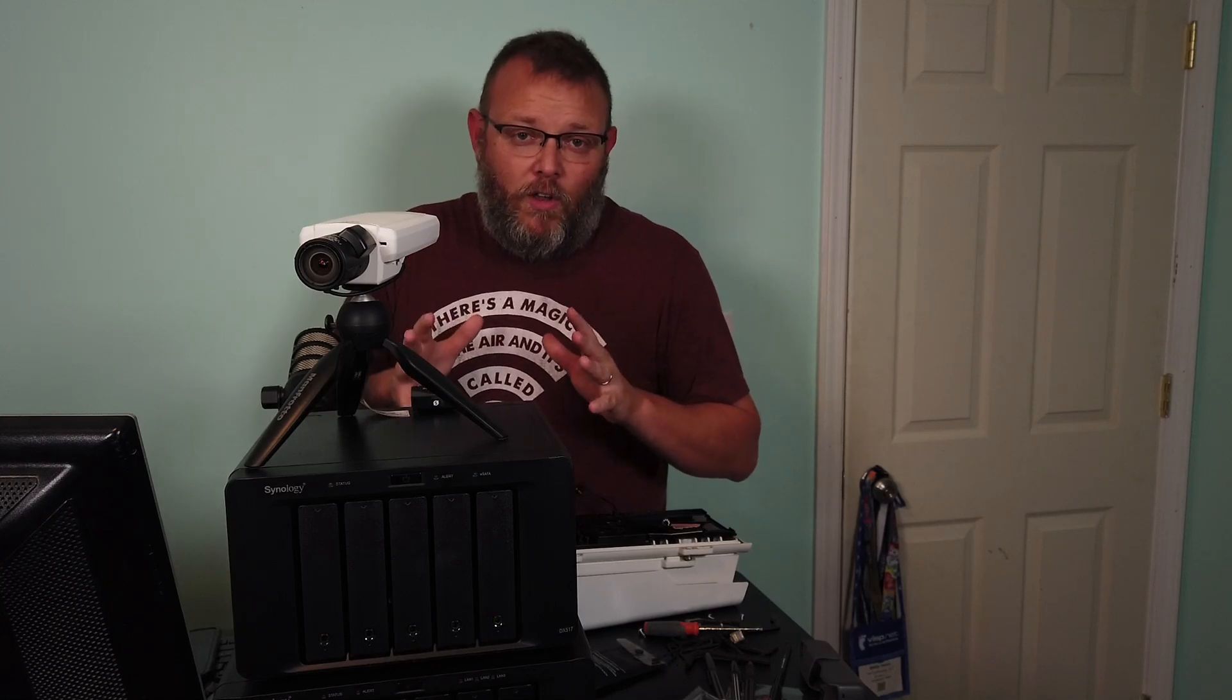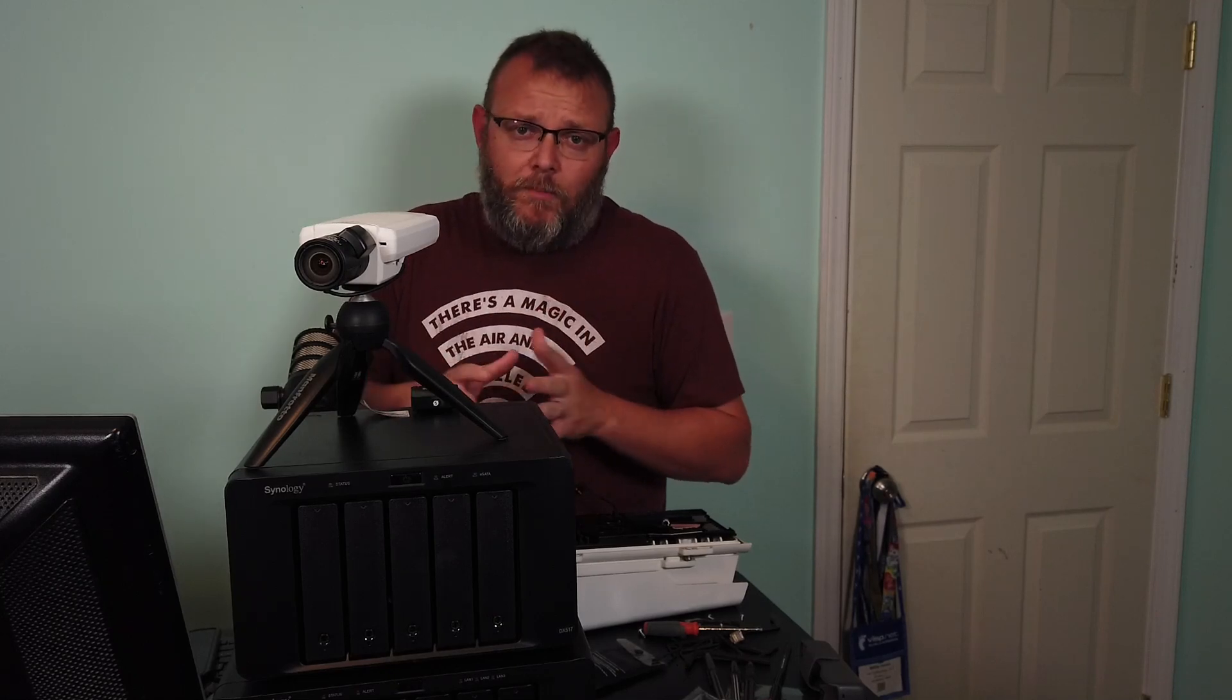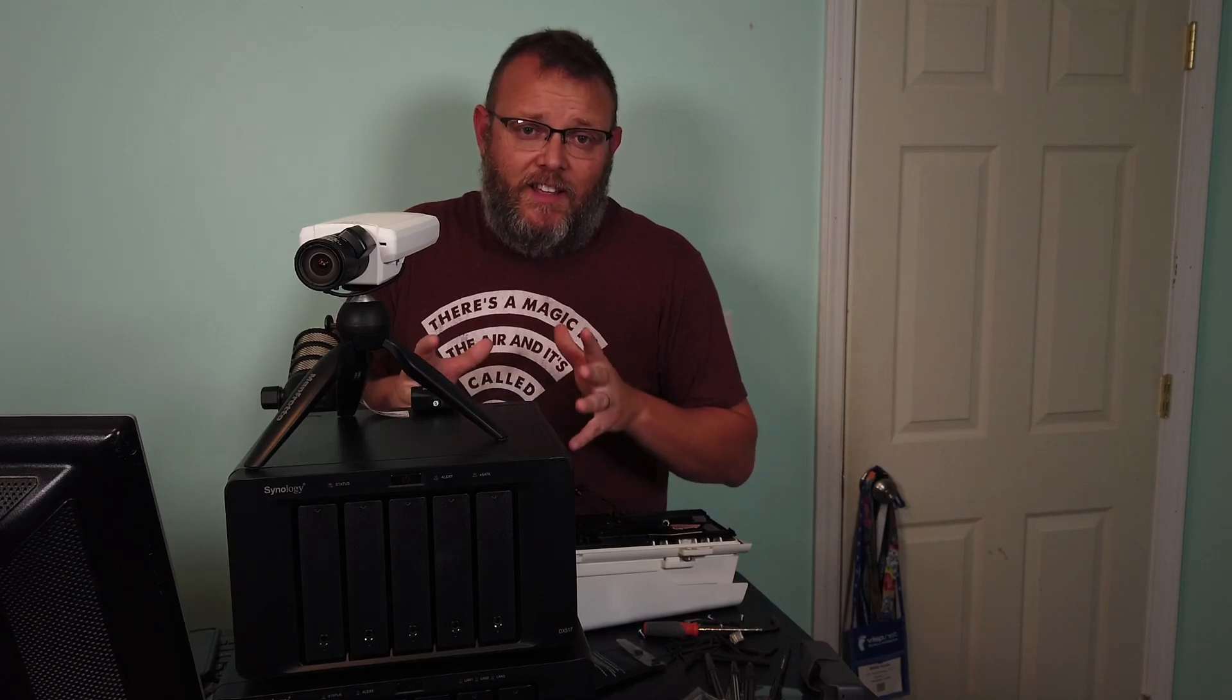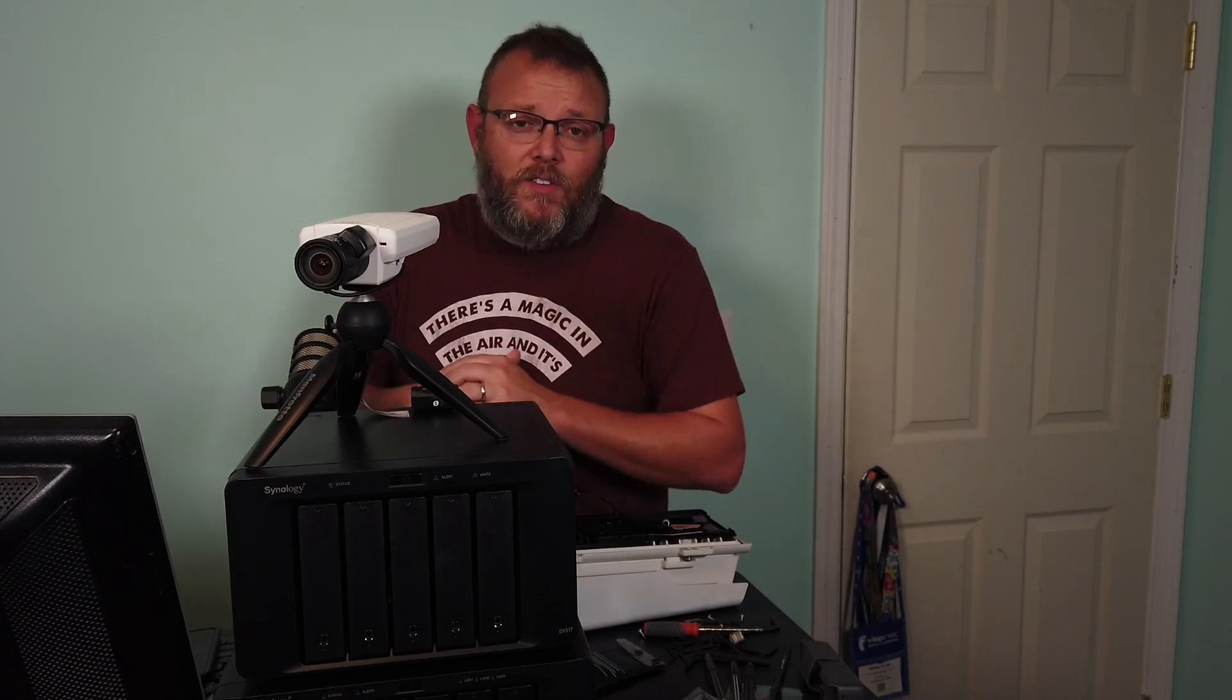I am going to have this completely firewalled off once I'm done, into a VLAN that doesn't get anything besides internet access.